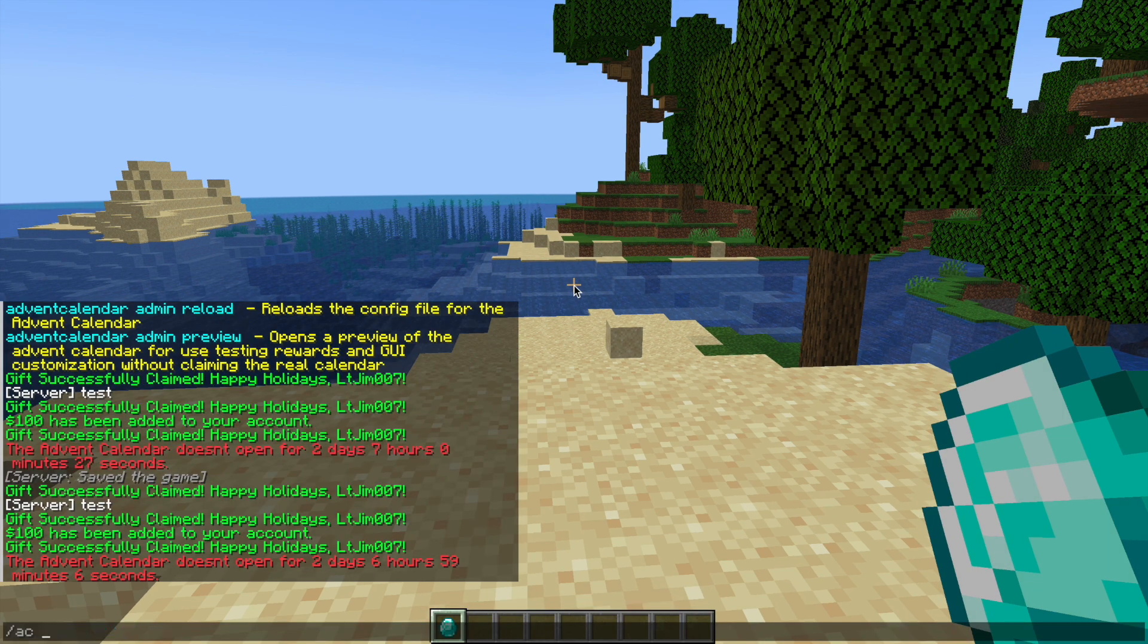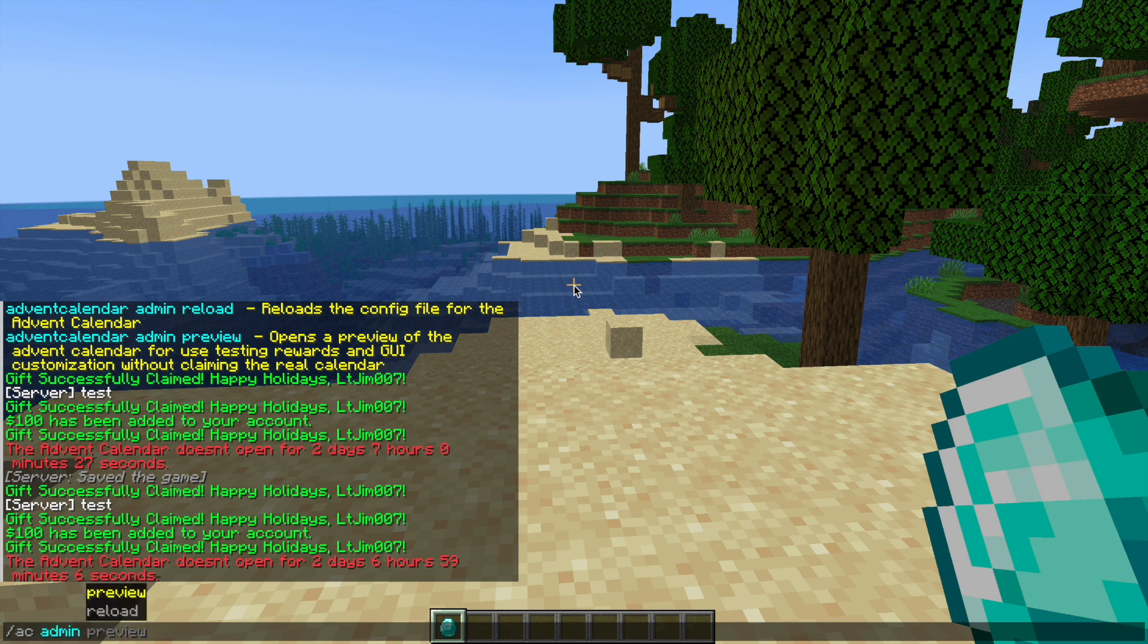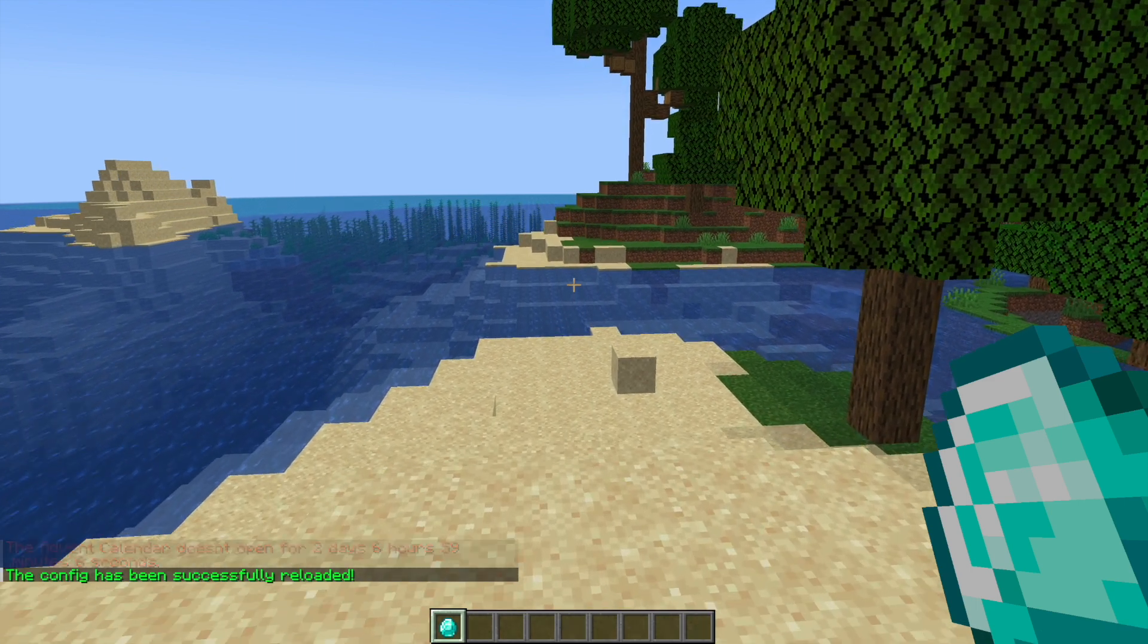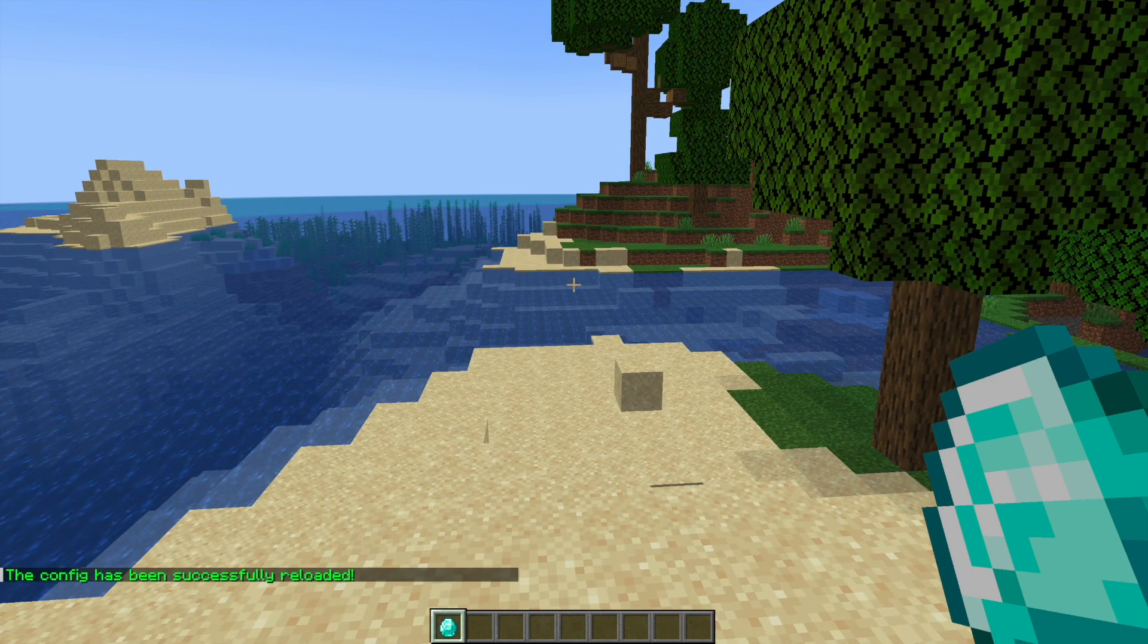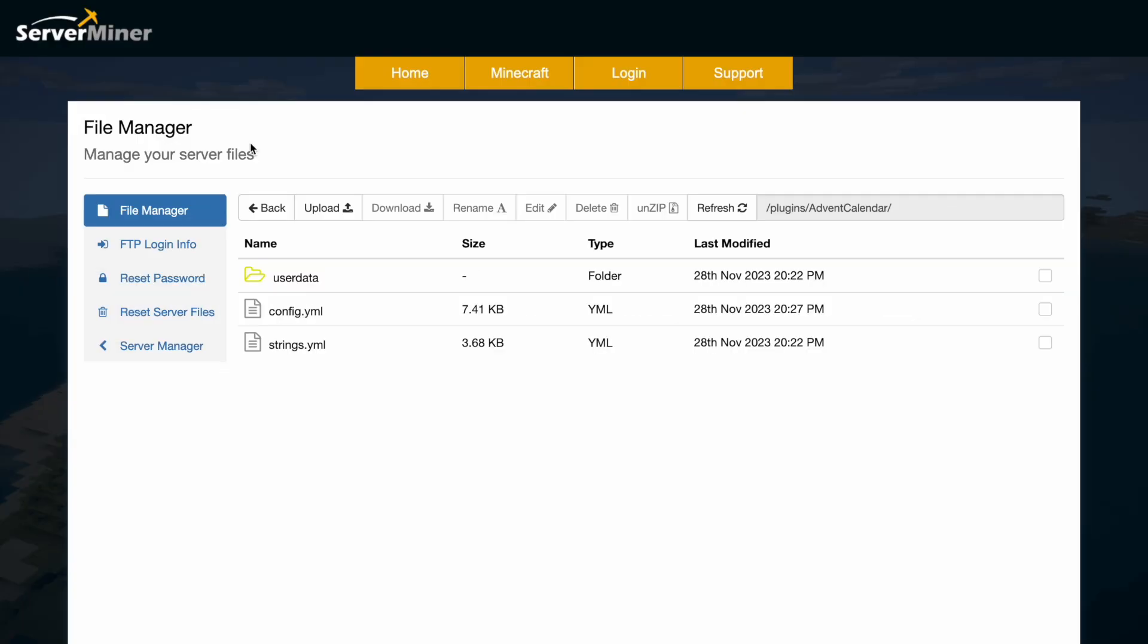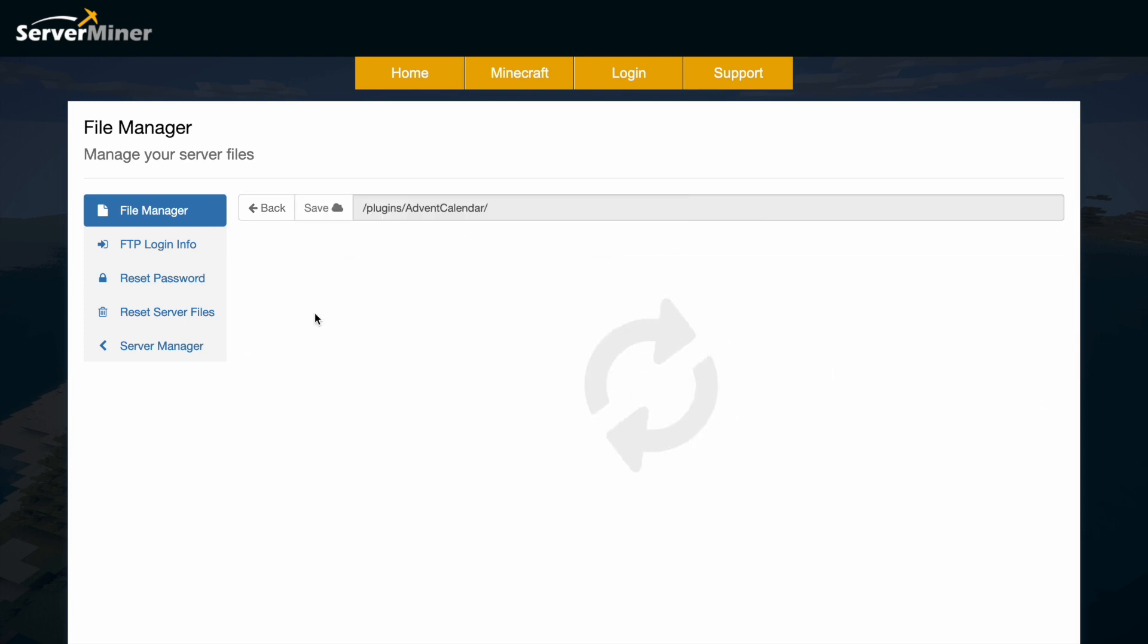And then there is the AC admin and then reload command if you've changed anything in the config file, which is where we're going now. Here we are in the SMP control panel and as you can see there is the user data folder which saves everything. The config.yml is where we want to go.